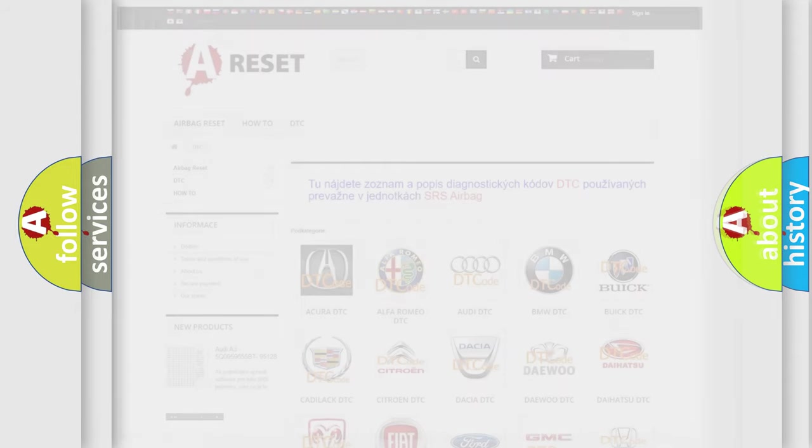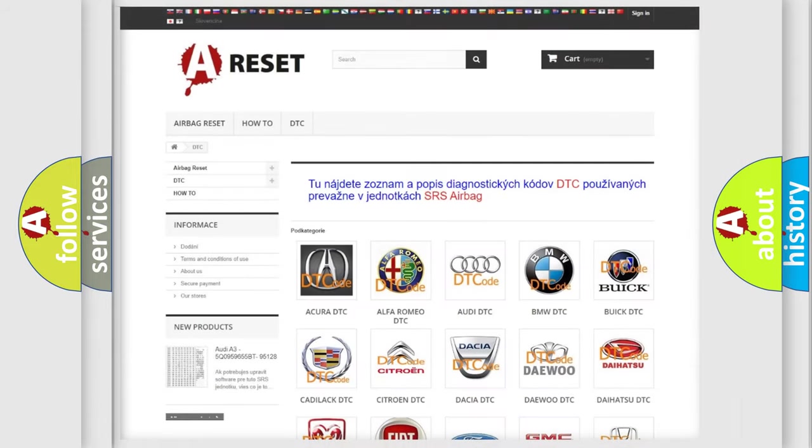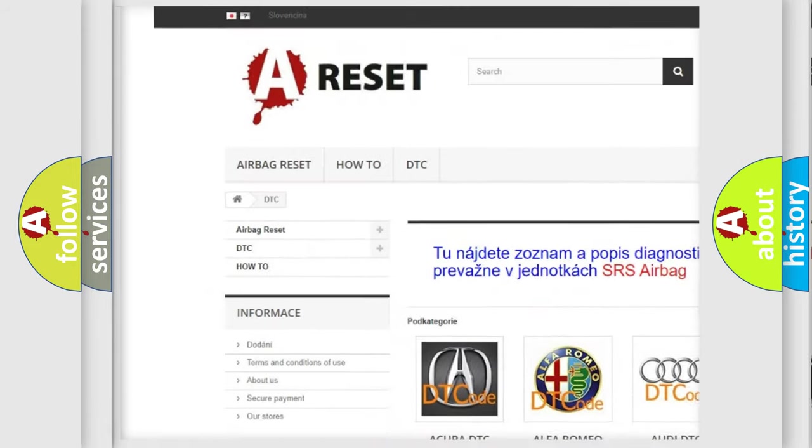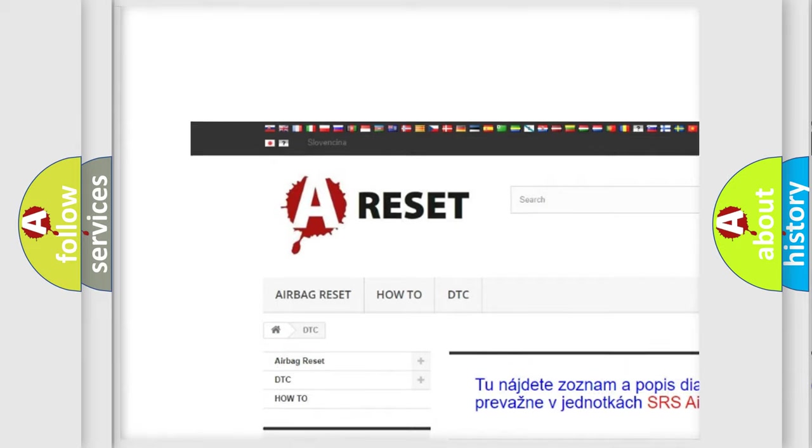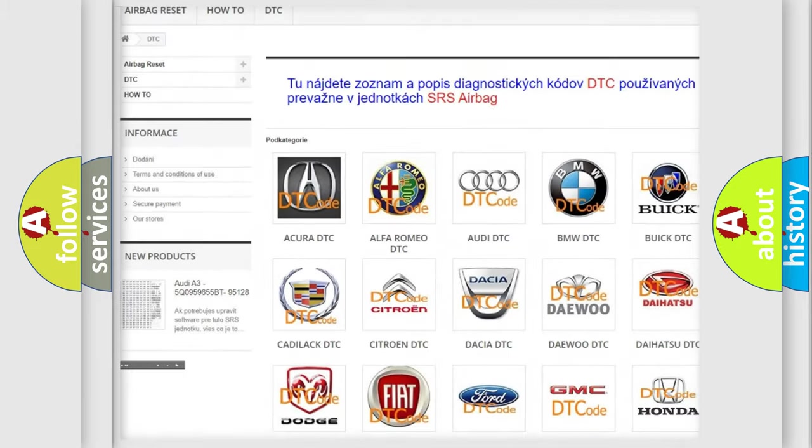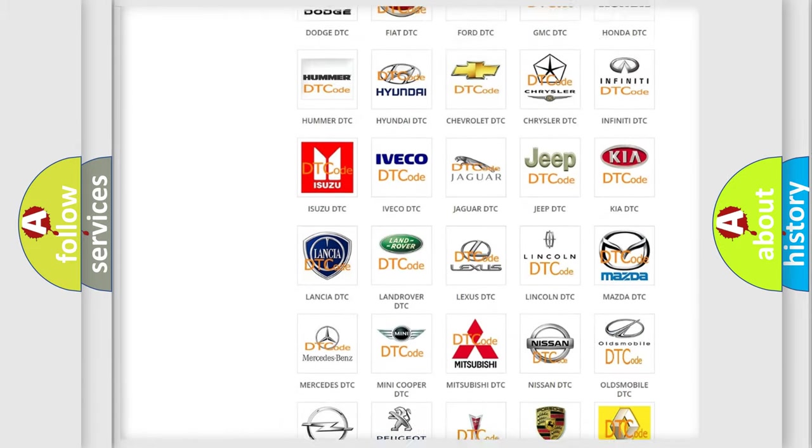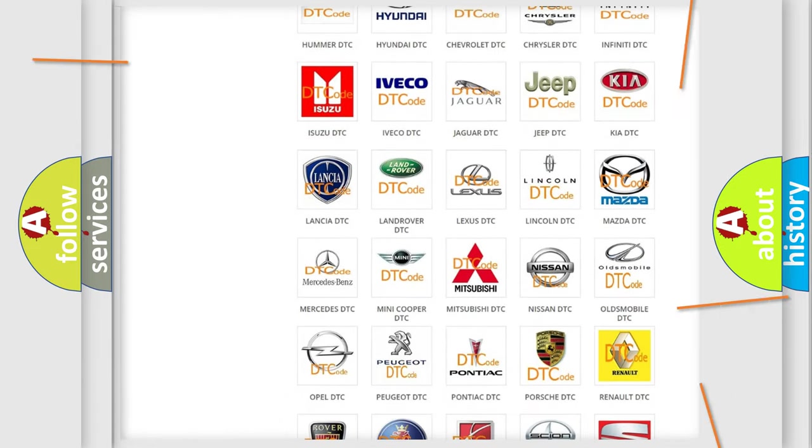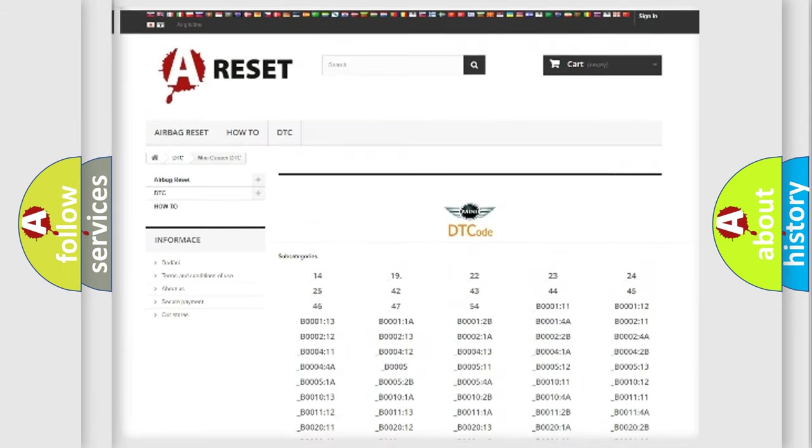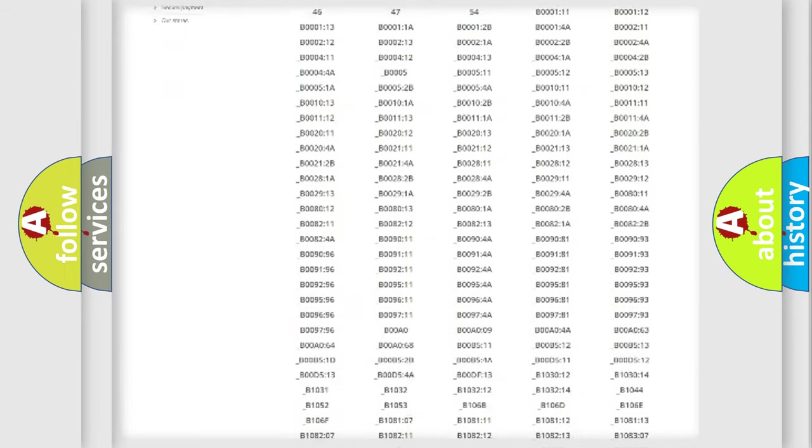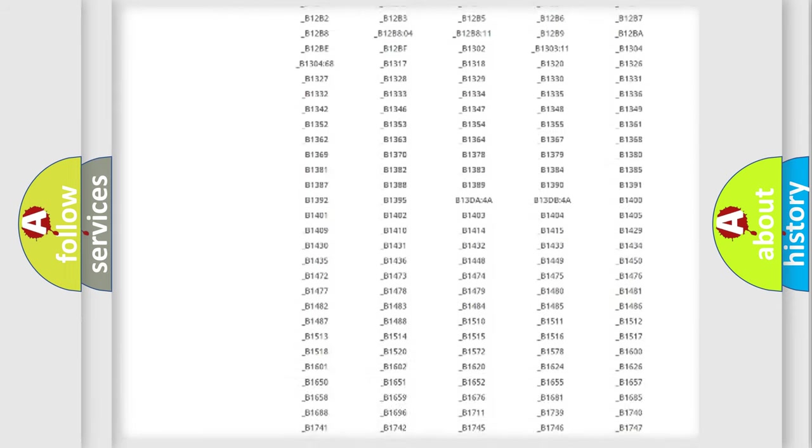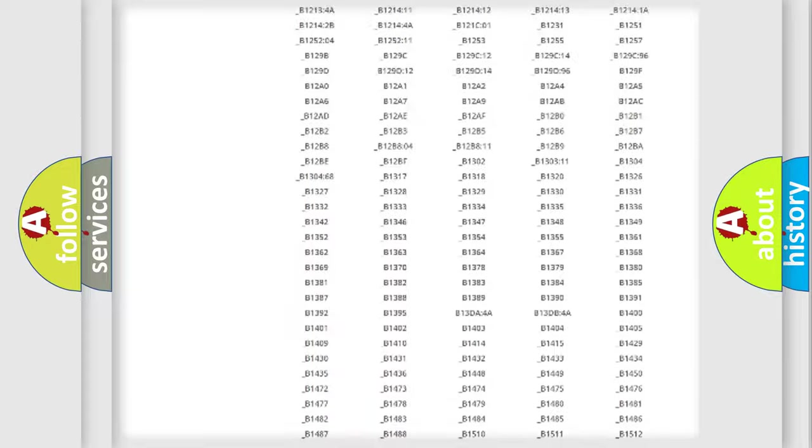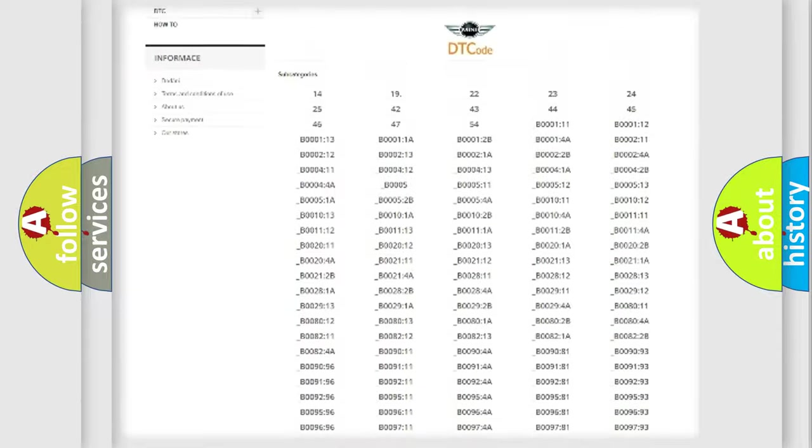Our website airbagreset.sk produces useful videos for you. You do not have to go through the OBD2 protocol anymore to know how to troubleshoot any car breakdown. You will find all the diagnostic codes that can be diagnosed in